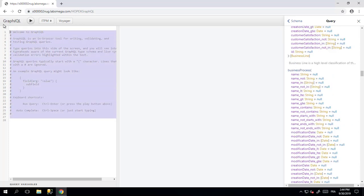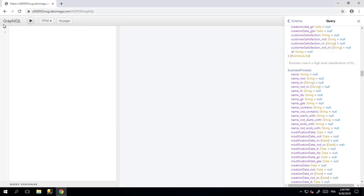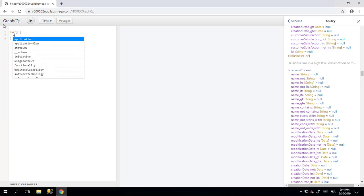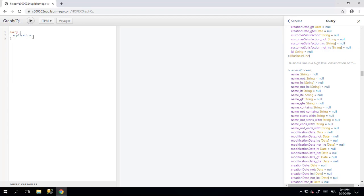So you can start to make your query here, writing queries, and then start to write what you want to query. Let's say for example, application.